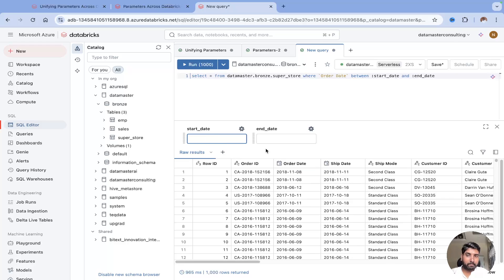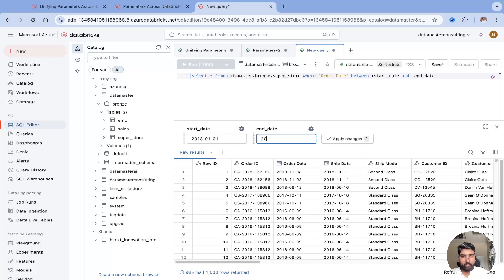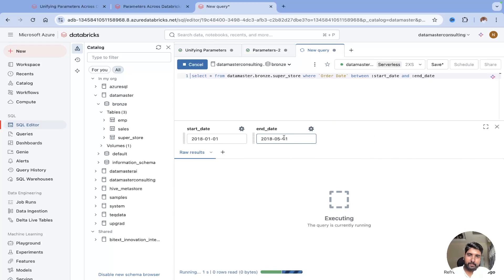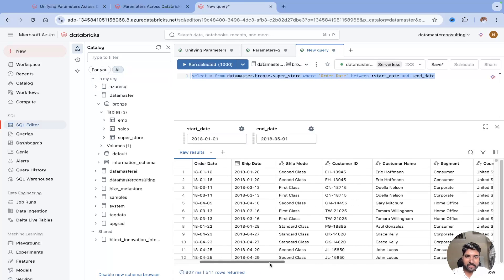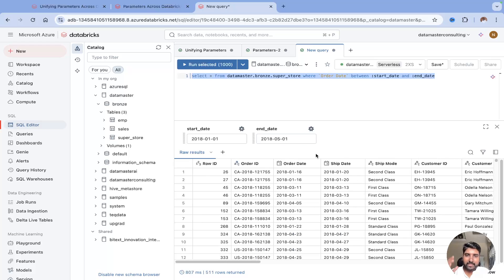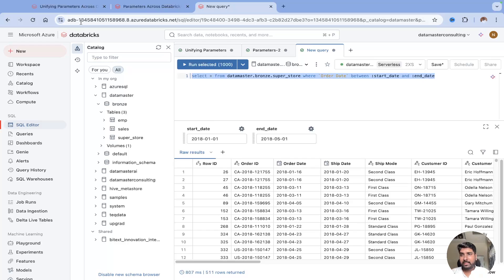I have all the data from 2018 onwards. Let me pass a value — for example, 2018-01-01 as the start date and then set an end date. You can change the dates and beautifully the parameters filter the results. Now you've got all the records between those two dates. It's really useful — you can try it out.